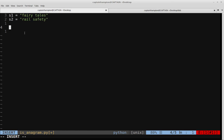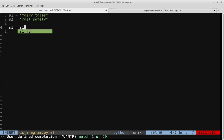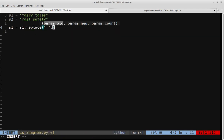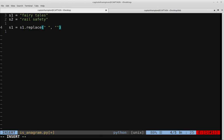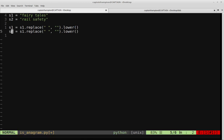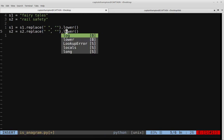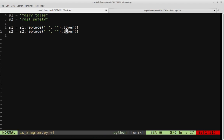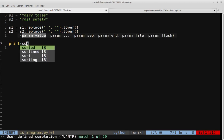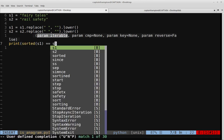We're going to normalize S1 and S2. We'll say S1 is equal to S1.replace, replacing any spaces in S1 with nothing, smooshing all characters together into one string. We'll also convert all characters to lowercase. We do the same normalization for S2 — remove all spaces and convert alphabetic characters to lowercase. Then we can quickly check whether they're anagrams by comparing sorted(S1) to sorted(S2).